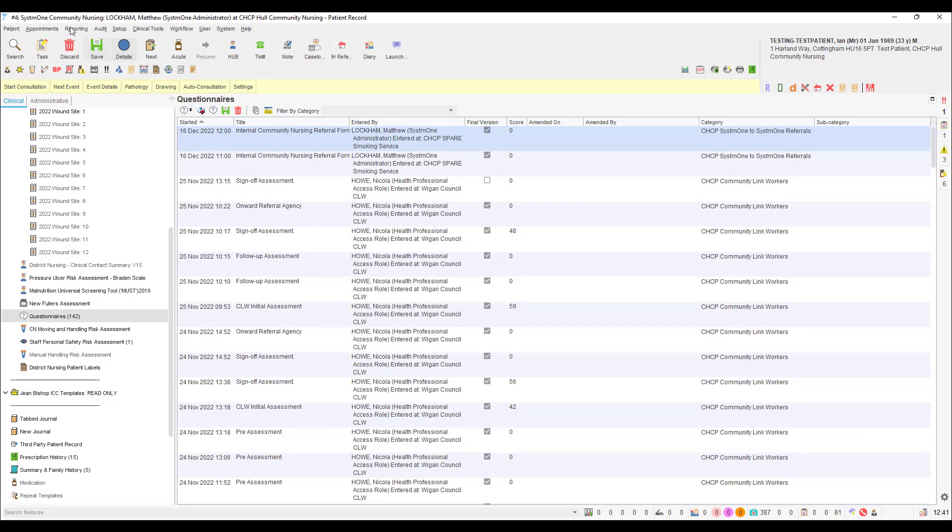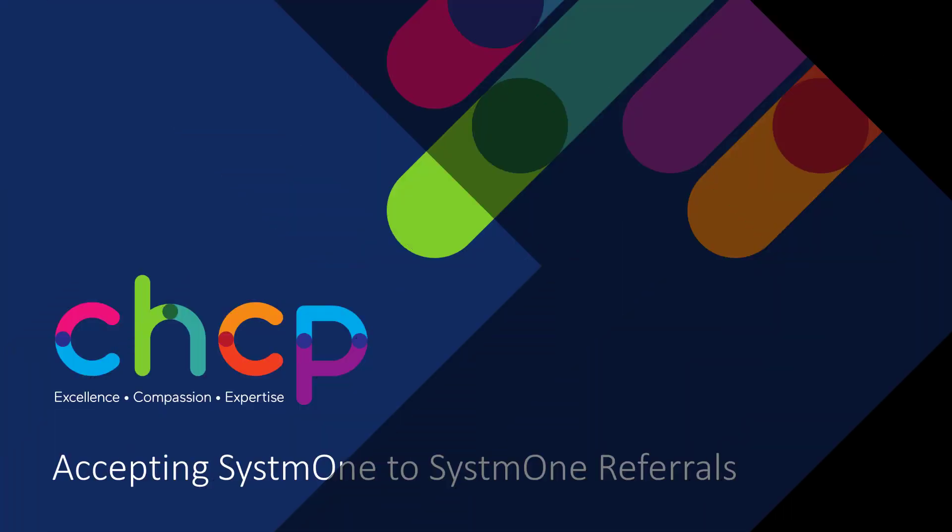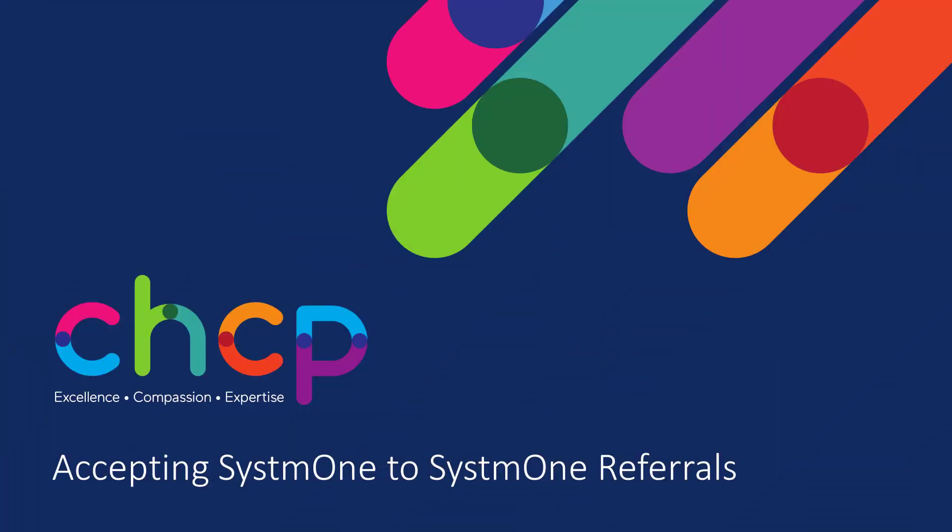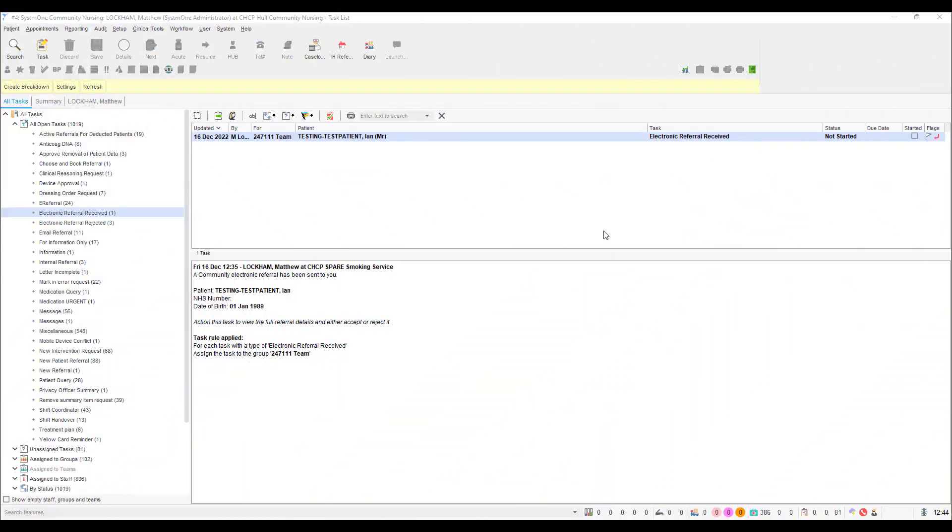Once you are done reviewing the referral, please discard the patient record. Now that we have investigated the referral form questionnaire, we are ready to either accept or reject the referral.